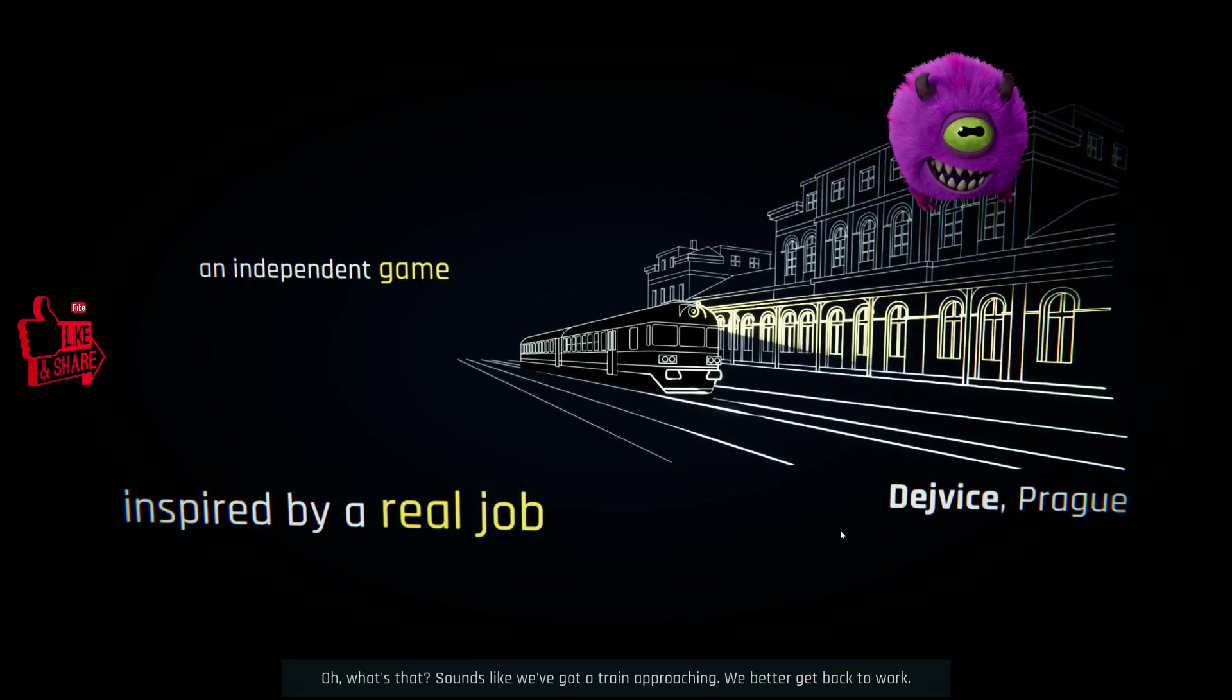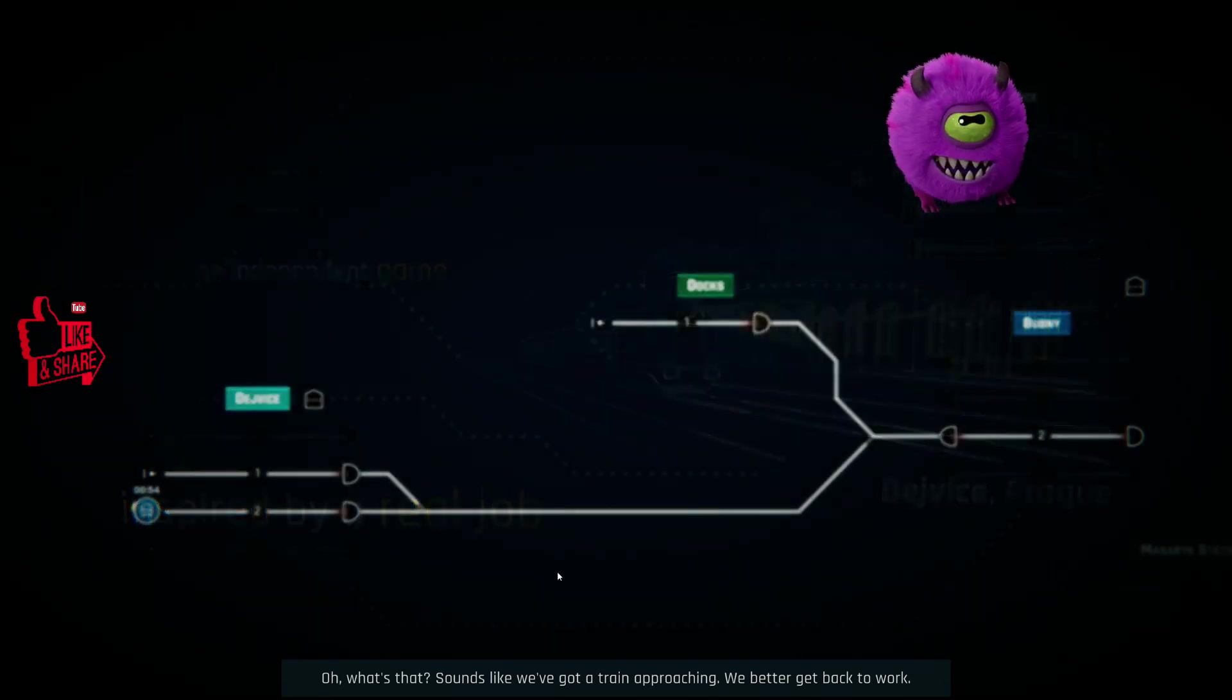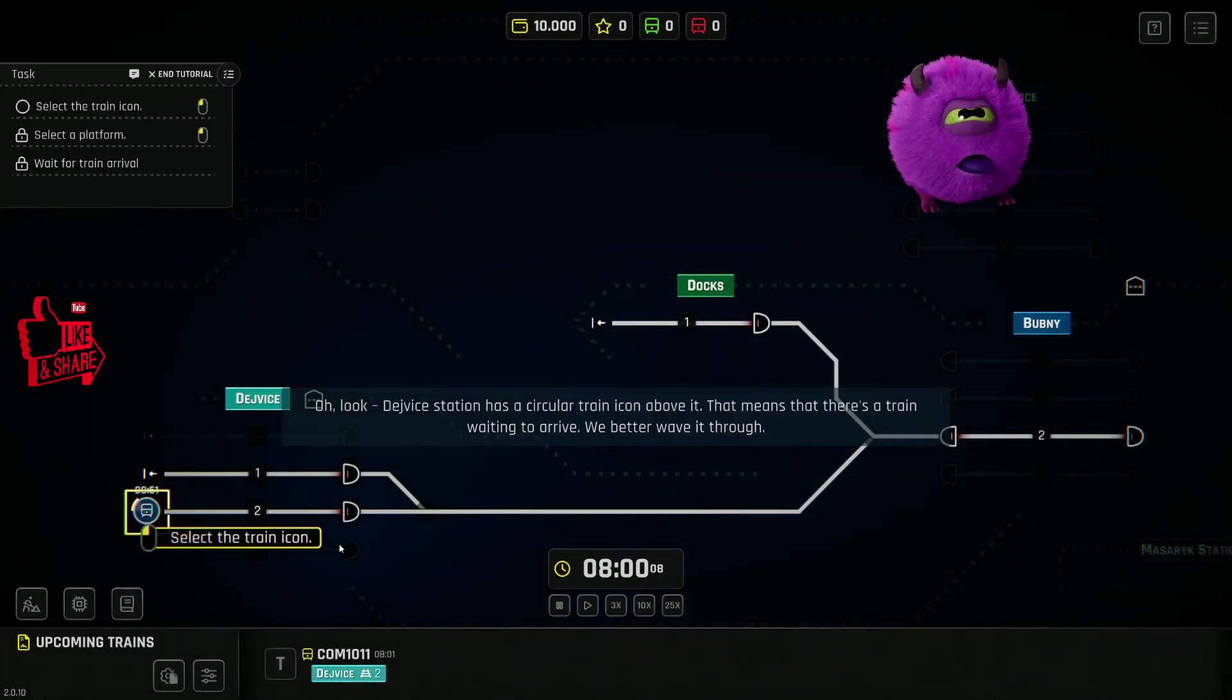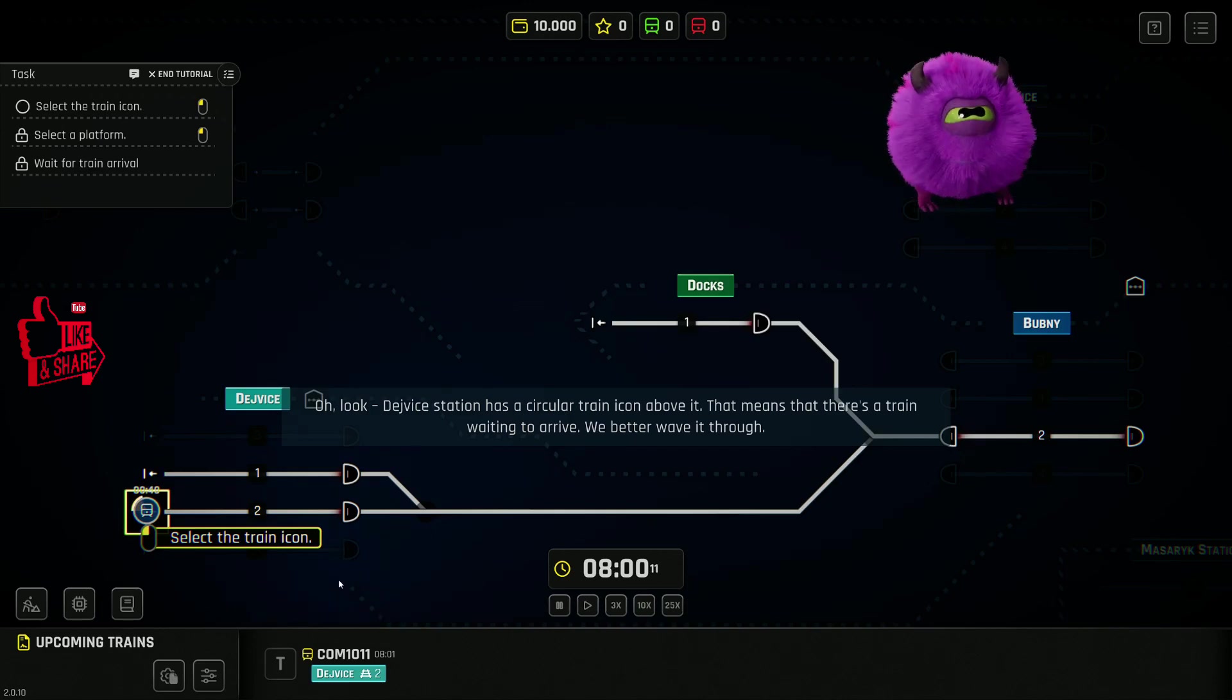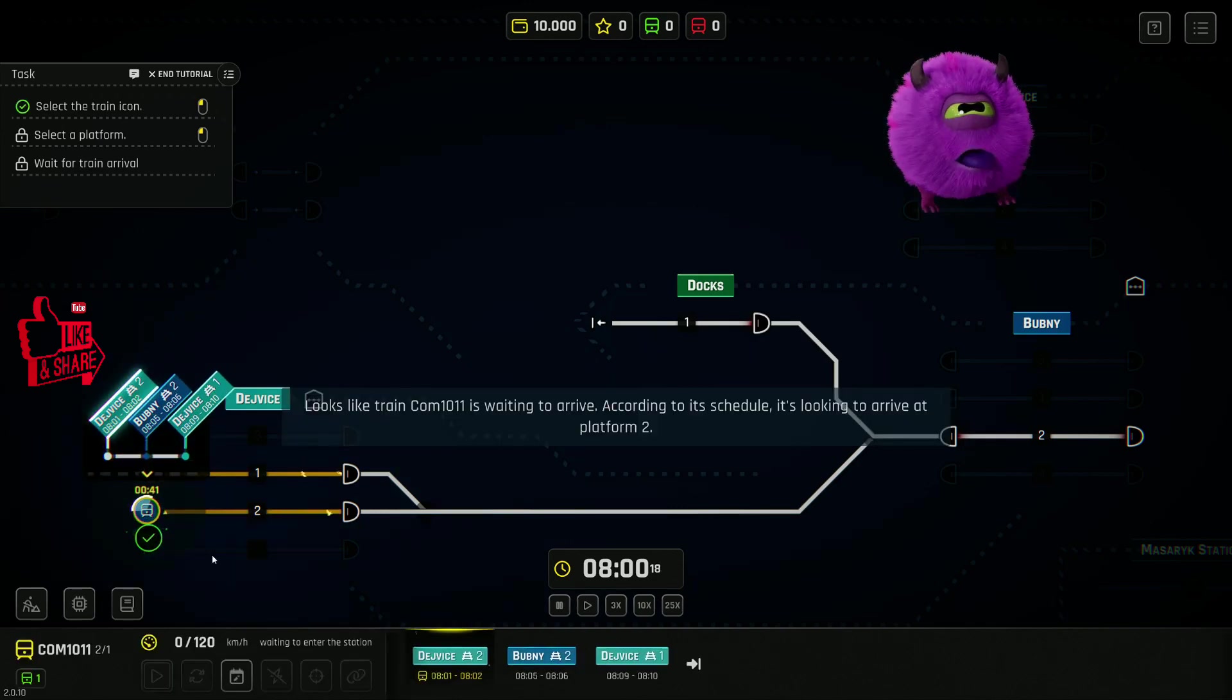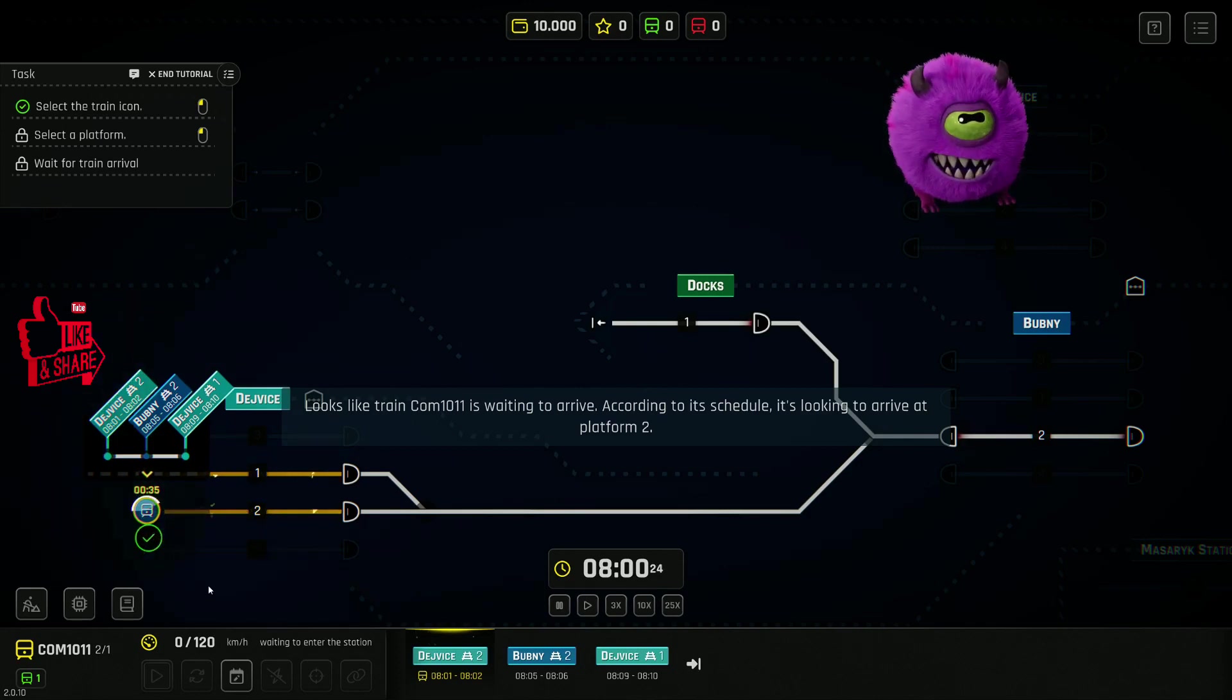Oh, what's that? Sounds like we've got a train approaching. We'd better get back to work. Look! Dovice Station has a circular train icon next to one of its platforms. That means there's a train waiting to arrive at that platform. We better wave it through. Looks like train commuter 1011 is waiting to arrive. According to its schedule, it's looking to arrive at Platform 2.